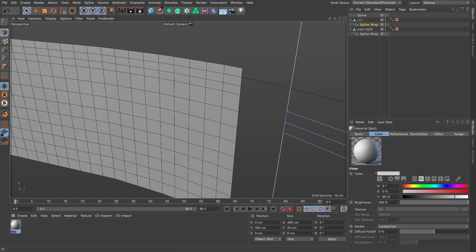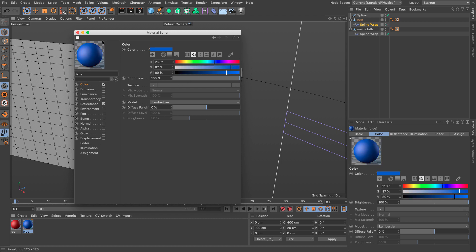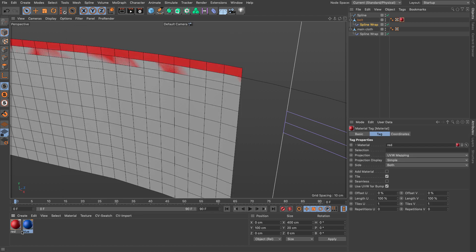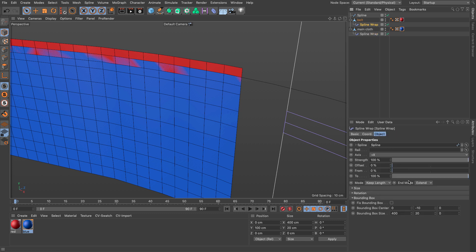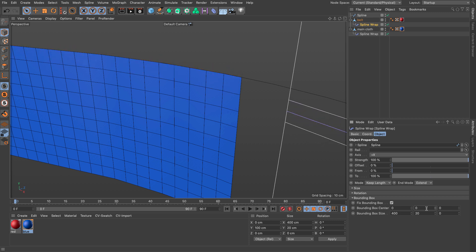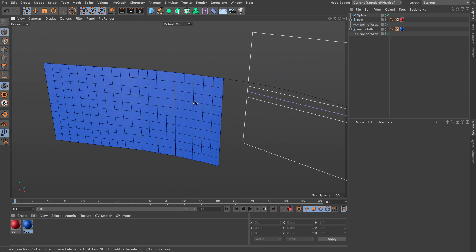I'm going to create two materials. I'll create a red material — double-click, go to the color and set it to red. I'll make a copy and call it blue, changing the color to blue. I'll assign red to the belt and blue to the cloth so we can see the different polygon objects. Let's bring this down so it aligns. Now going to the bounding box center, I'll move it up or down — zero does the job. Now they're aligning perfectly.